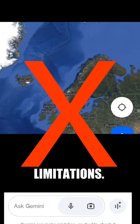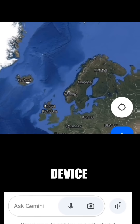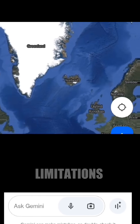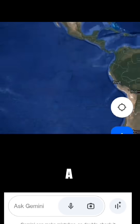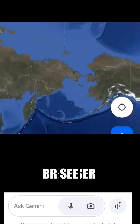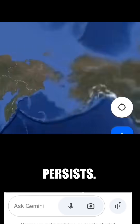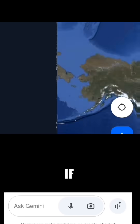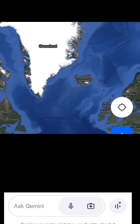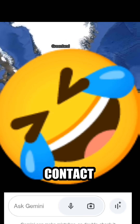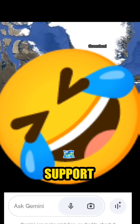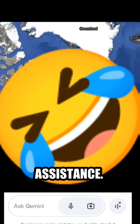Device or browser limitations. The device or browser you're using might have limitations on how far you can scroll. Try using a different device or browser to see if the issue persists. If you're still having trouble, you can try contacting Google Maps support for further assistance.